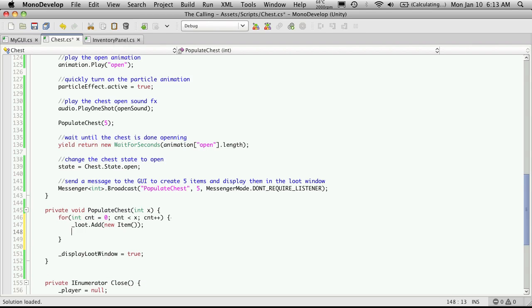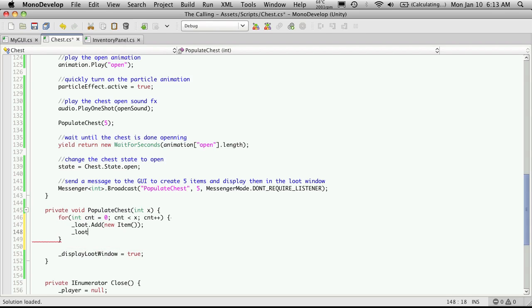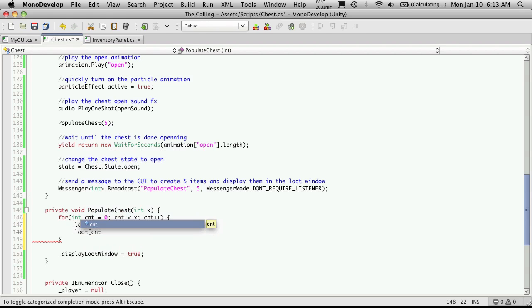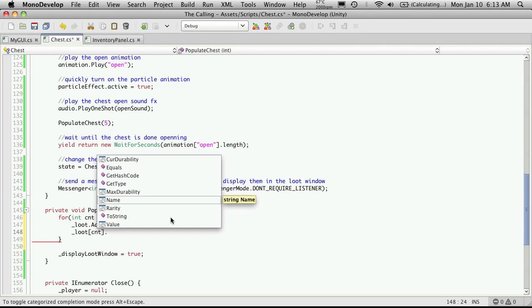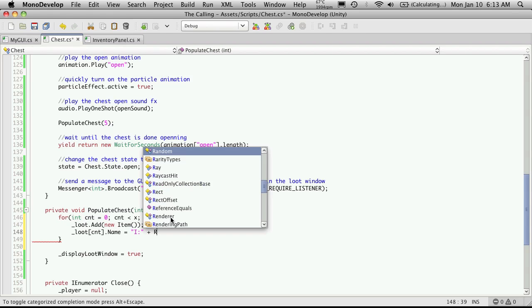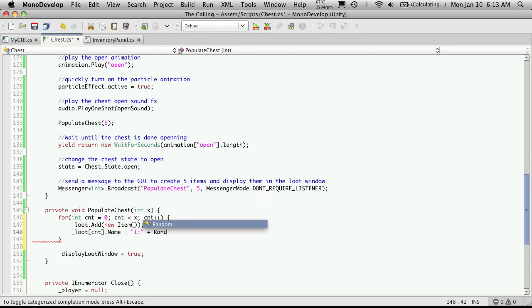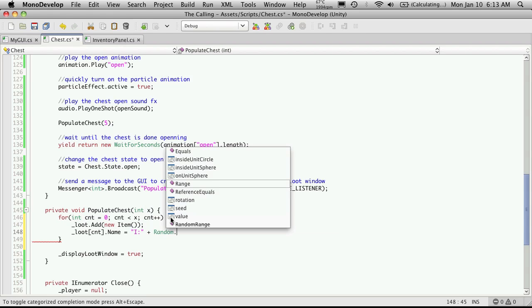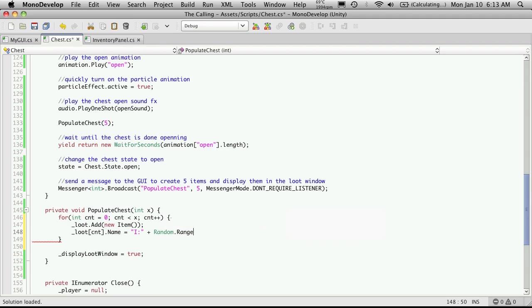And while I'm down here I'm gonna assign it a different name and just a temporary name for now. So we're gonna say loot and then we'll want to get the index of the item because this is actually going to return an item for us. So we're gonna say cnt which is our index that we're currently at dot name.